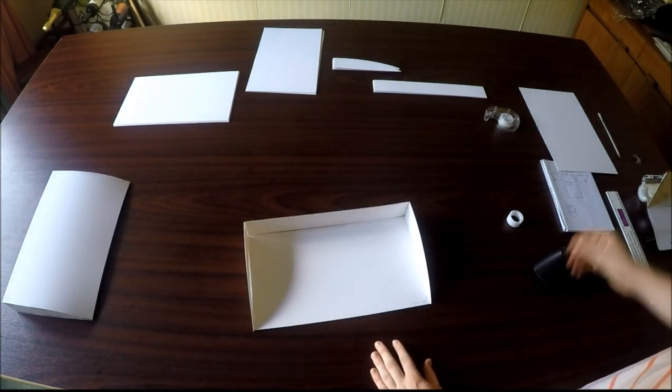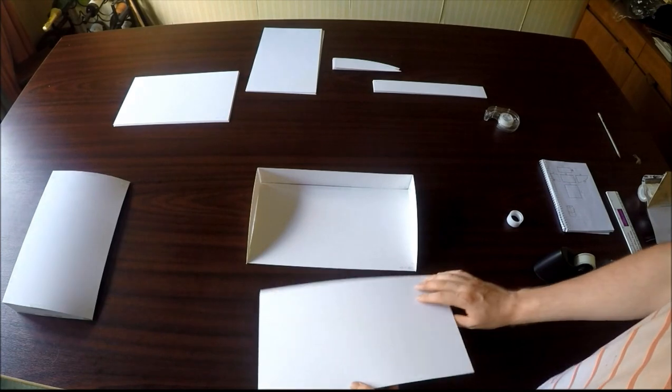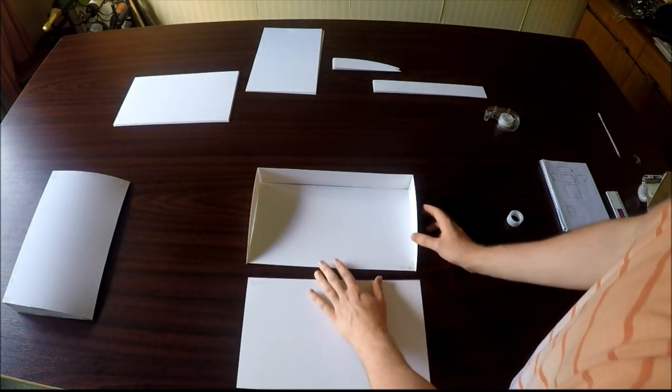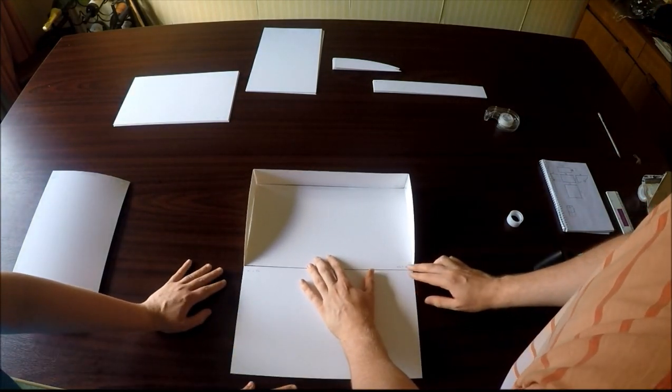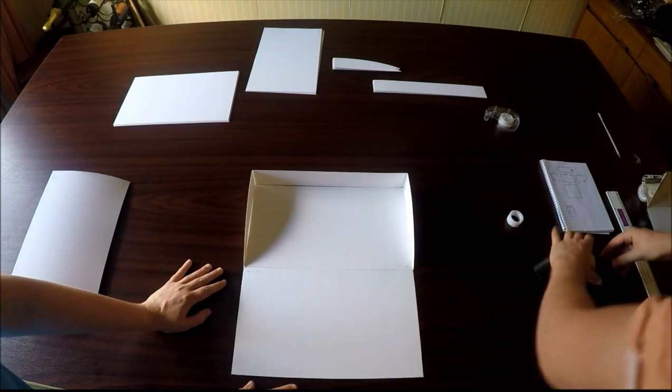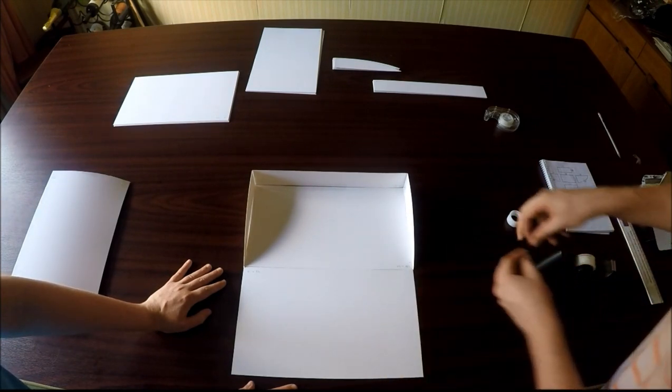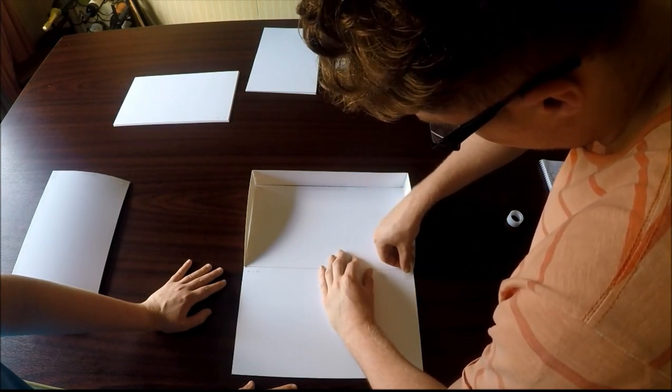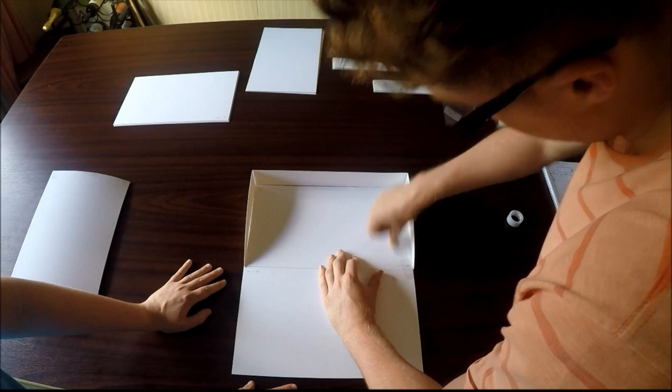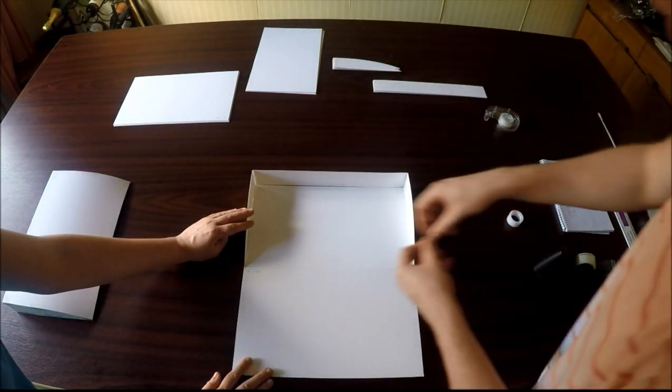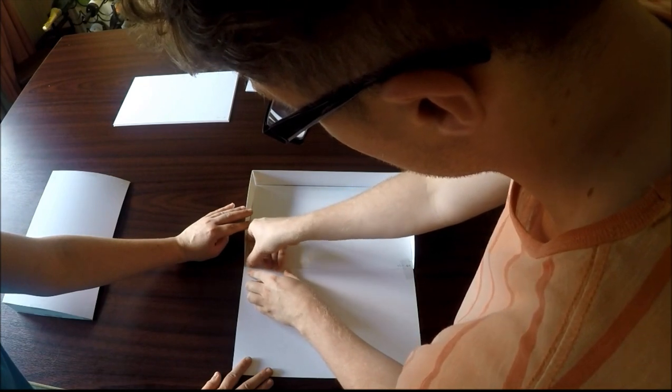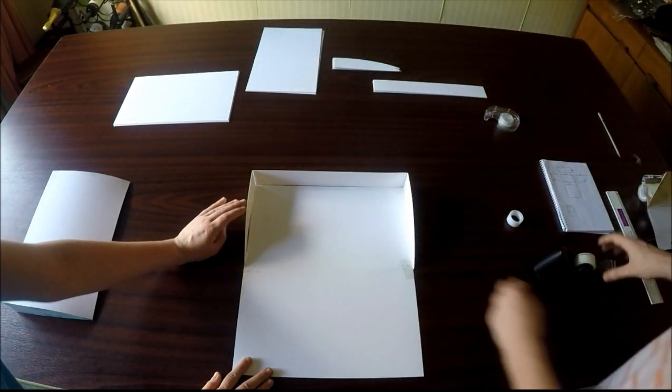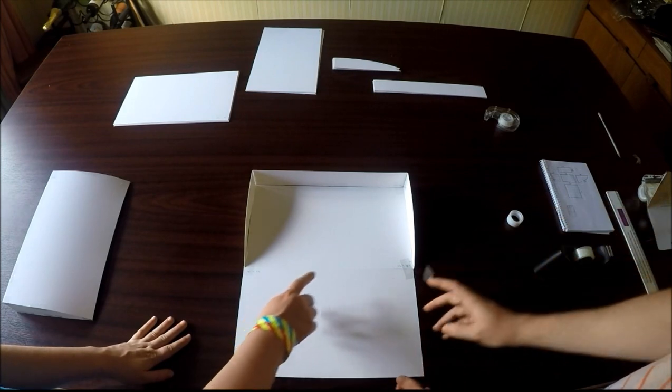And now it's time to bring the piece we put to one side earlier back in. This is going to be the bit that folds up and creates the curved surface. So, just start at the bottom. Secure it in place at each side. There we go. And now you can start to bend it up.